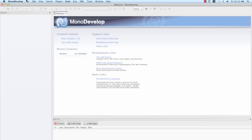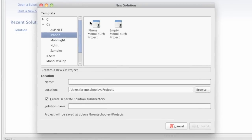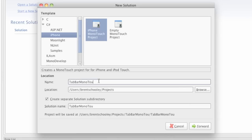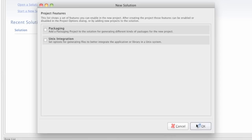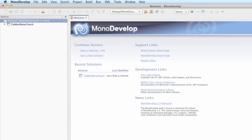To start, we'll click File, New, Solution, we'll choose iPhone MonoTouch Project, and name the project TabBar MonoTouch. This mirrors the name we created in the first part, which was TabBar Xcode. Click Forward and OK to create the solution.